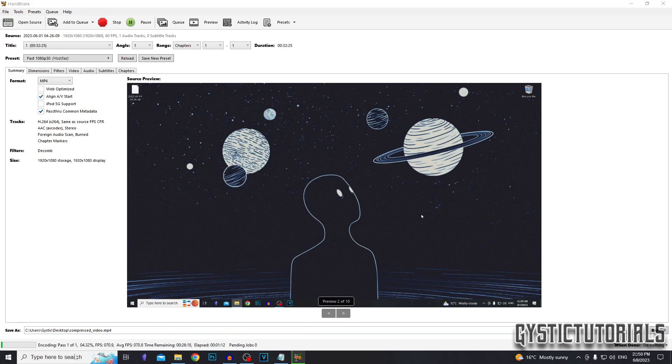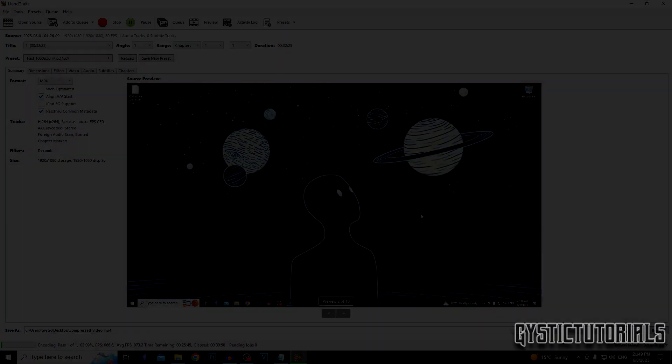The time this will take depends on how large the original file is. This is quite a large file, that's why it's going to take so long. I'm just going to pause the video right here and wait for this to finish.